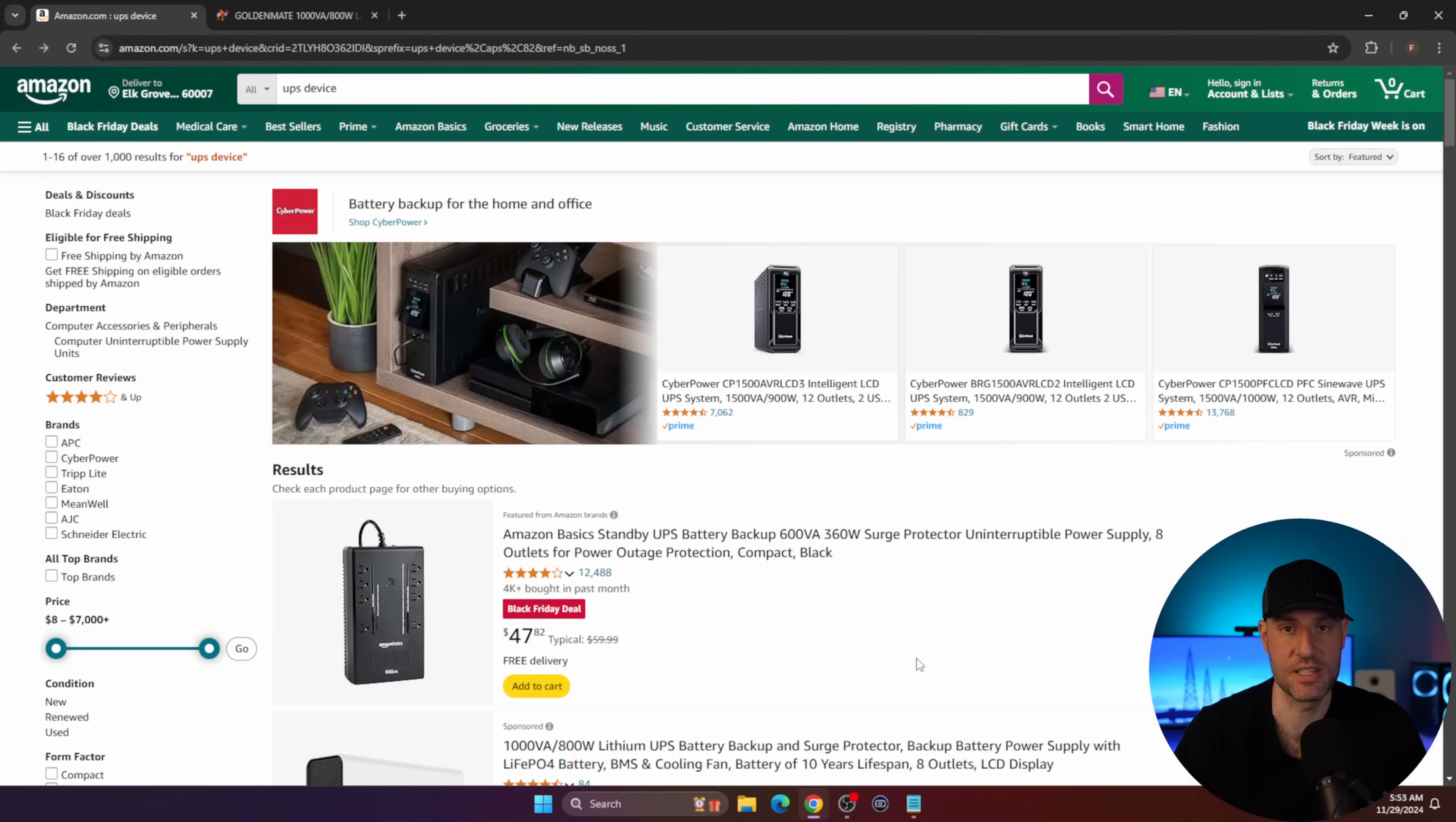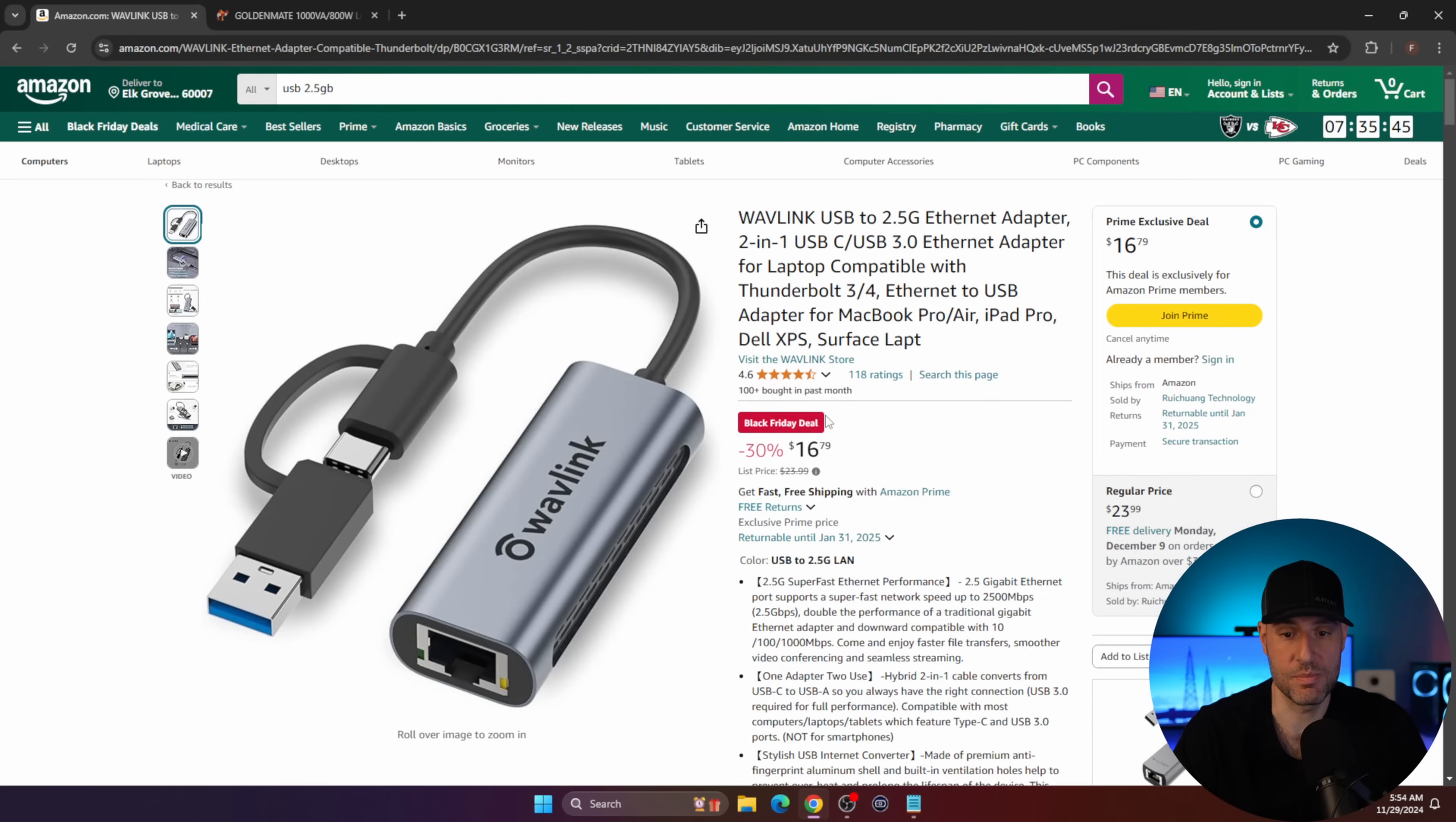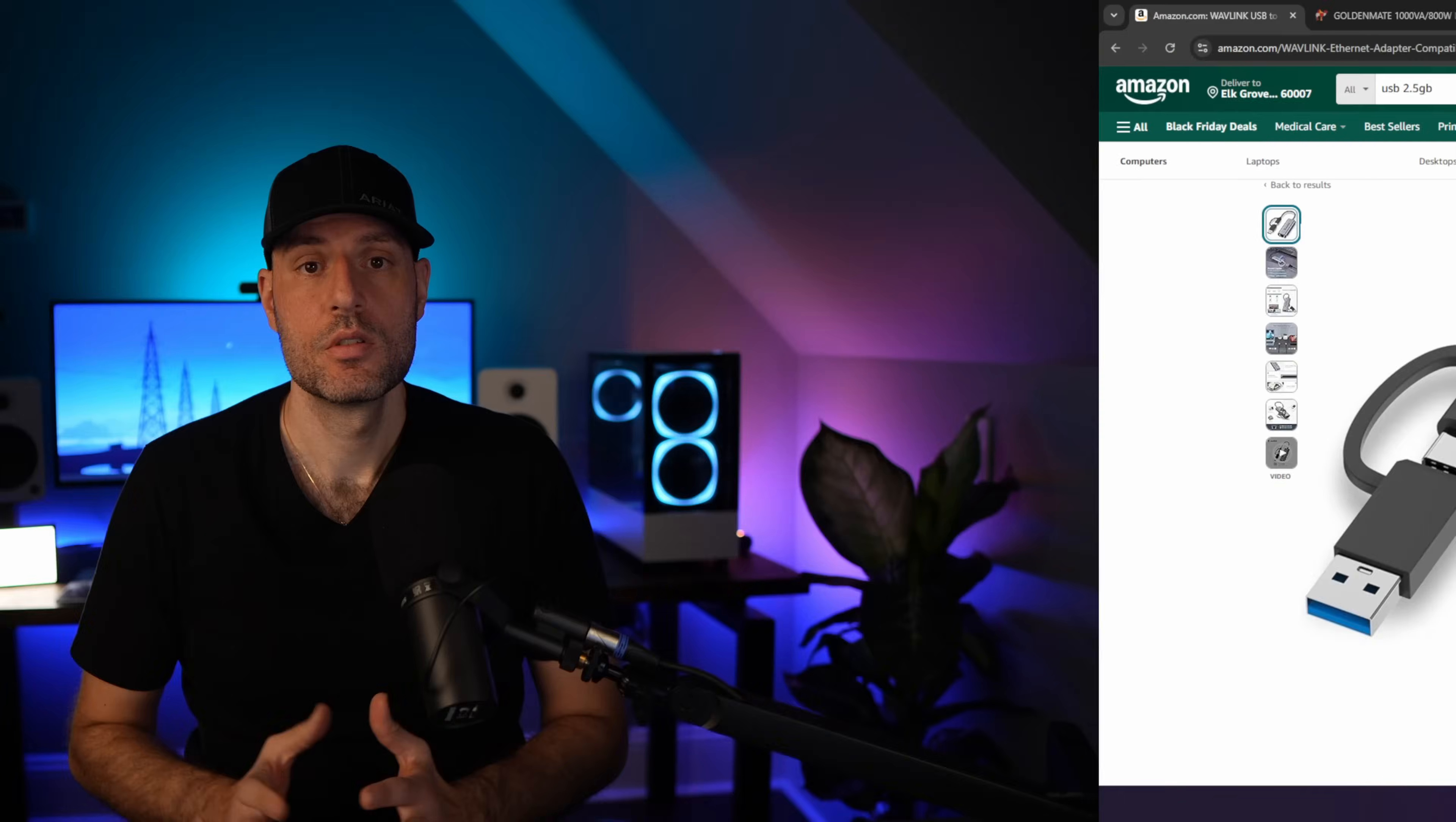Finally, I recommended this device a few times now. I own this device. I like that it's USB-A and USB-C. This is the absolute lowest I've ever seen it. It was on sale for like $3 more a few days ago. If you need to add two and a half gigabit networking to a device, this is the device that I'd recommend that you buy.